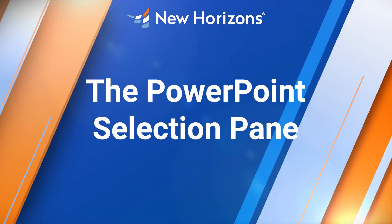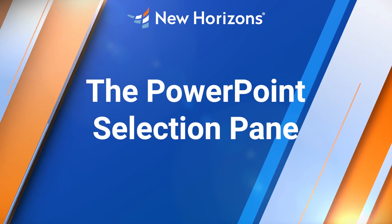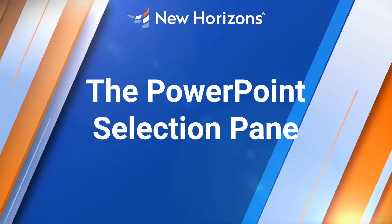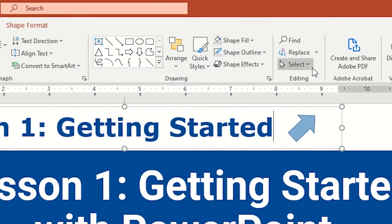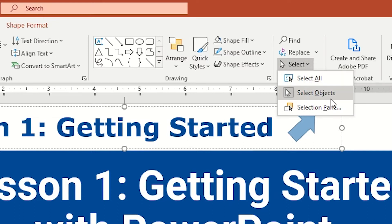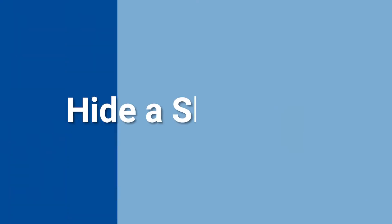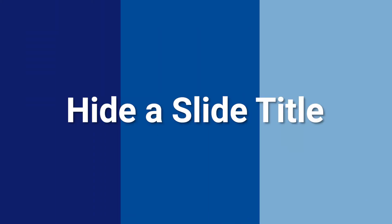The selection pane is an often overlooked tool that's going to make it easy to navigate and select items within your slides. Let's have a look.